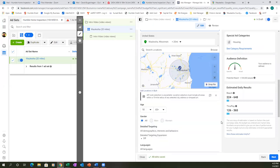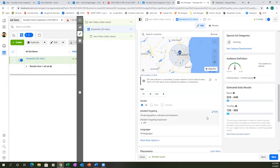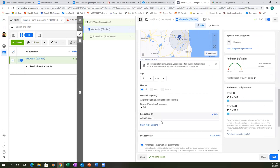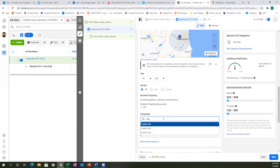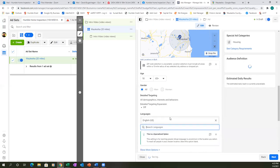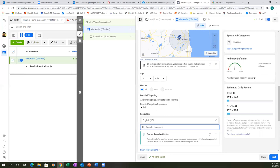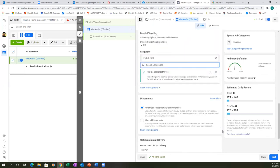You cannot change age or gender in this ad category due to the housing special ad restriction. For detailed targeting, I would leave it wide open — you're targeting a small area, so let everyone see that video. No detail targeting needed. For language, change it to English just in case, since we are targeting everyone.